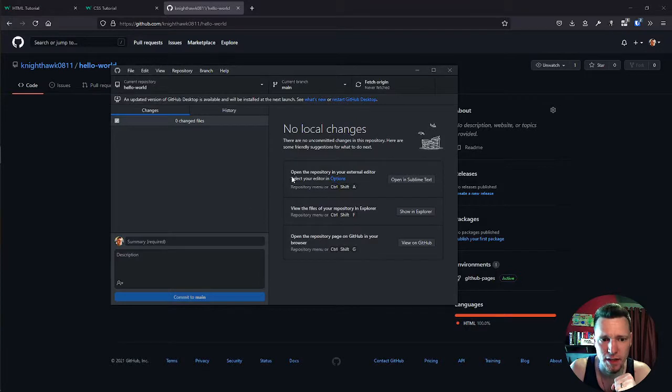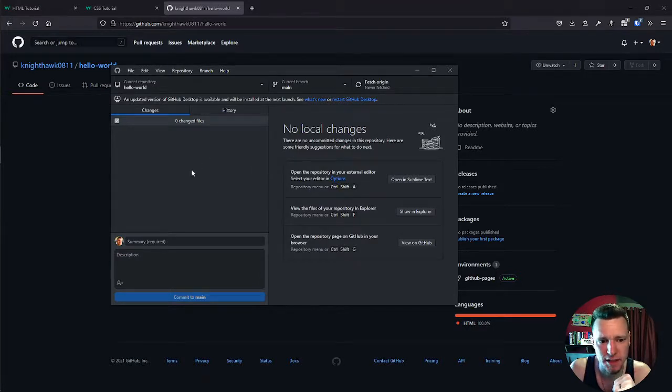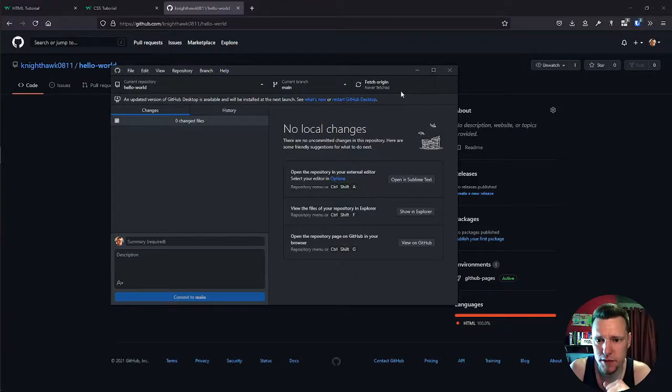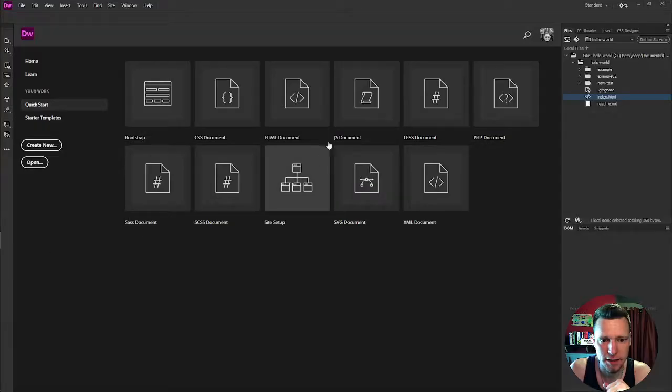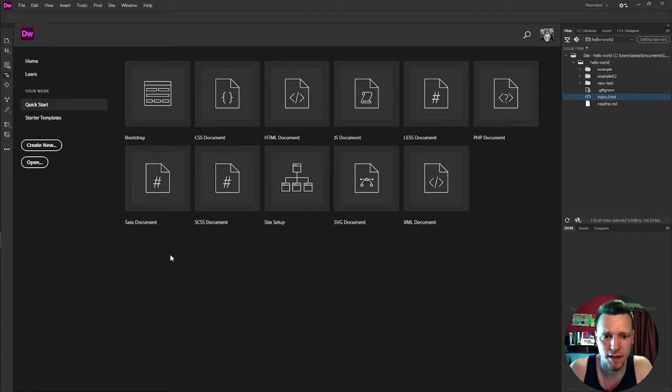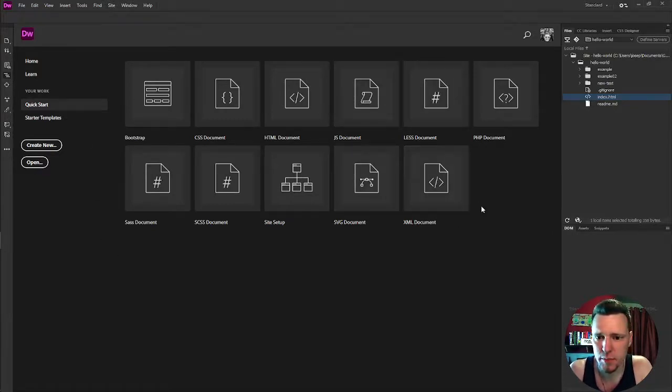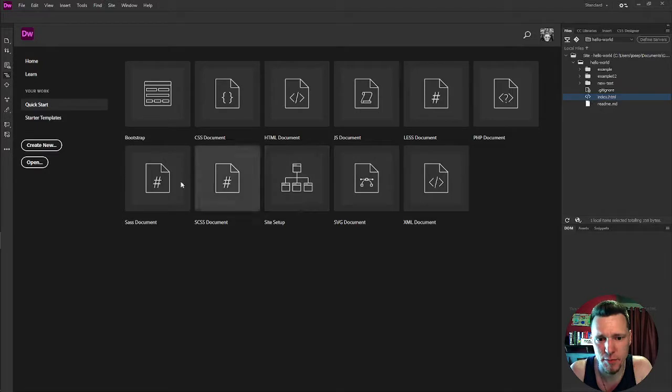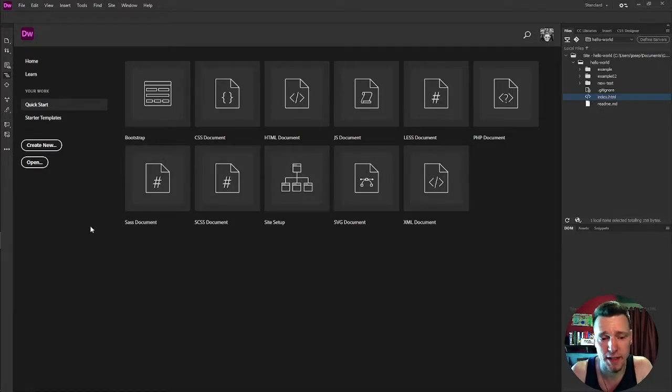So I have my GitHub desktop app running. It's connected to my Hello World repository. And let's come over to Dreamweaver. Some of you, this may be your first look at Dreamweaver. So I have a site set up, and I'm just going to go over what I did to set that up.